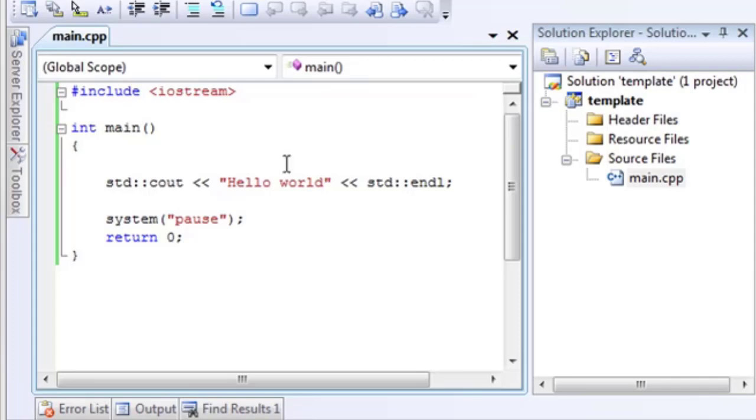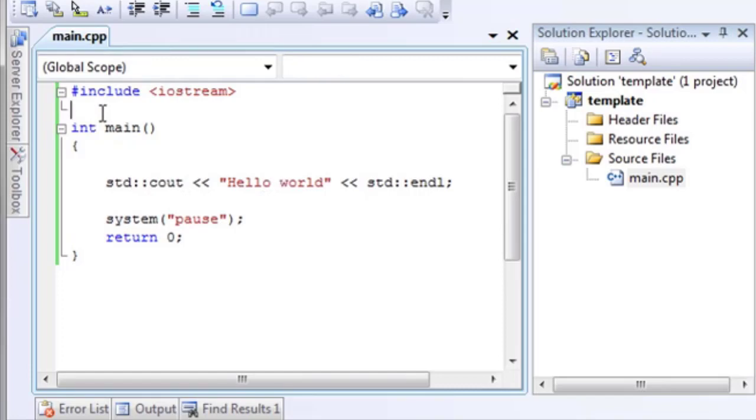Hey everybody, this is Brian, and this is our third C++ tutorial. As you can see, we still have the very simple Hello World application that we've made. I wanted to discuss namespaces. If you're familiar with .NET or Java, you know what a namespace is. If you're not,